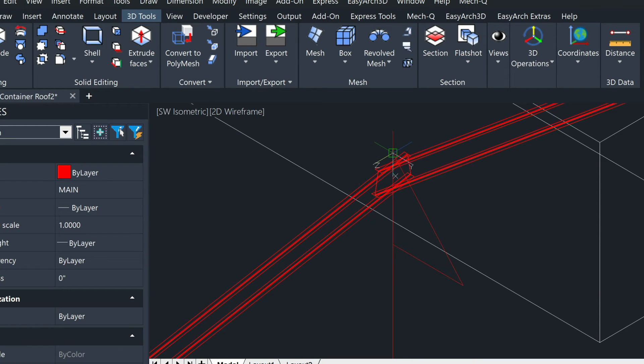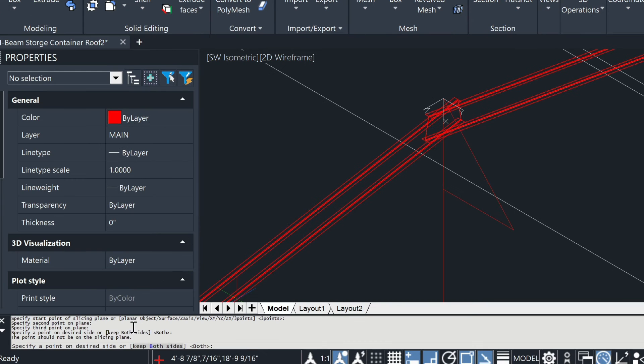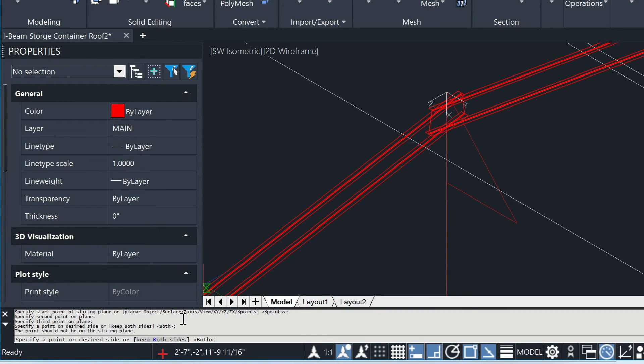And then it's asking us to specify the start point of the slicing plane. So again, it's the same point, this point, this point, this point, and this point. And then it's going to ask, specify a point on the desired side or keep both sides. We want to keep both sides, so we're just going to press enter.